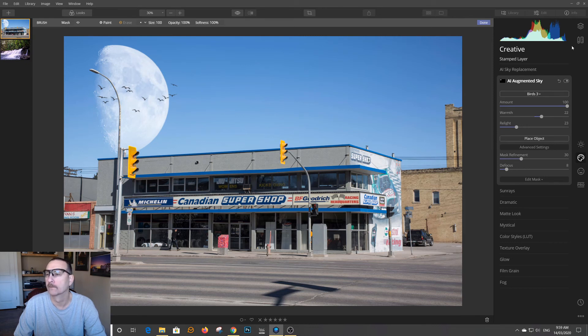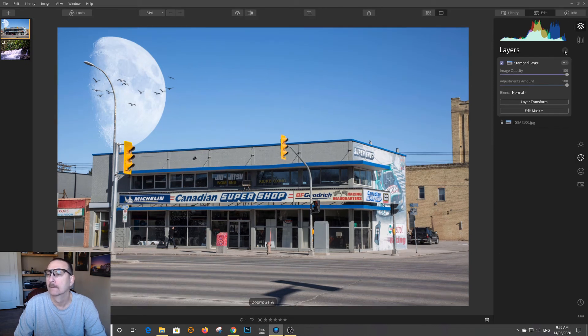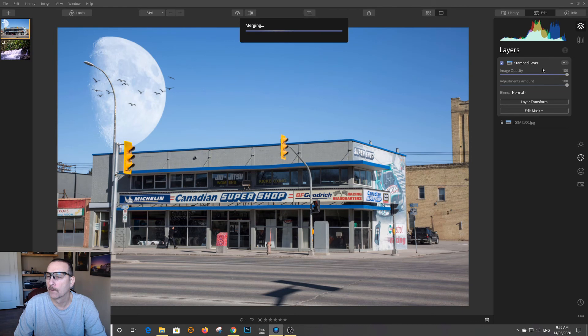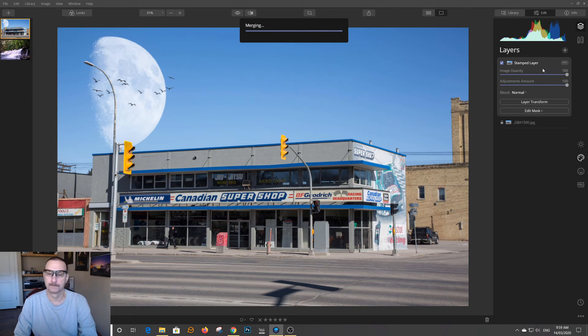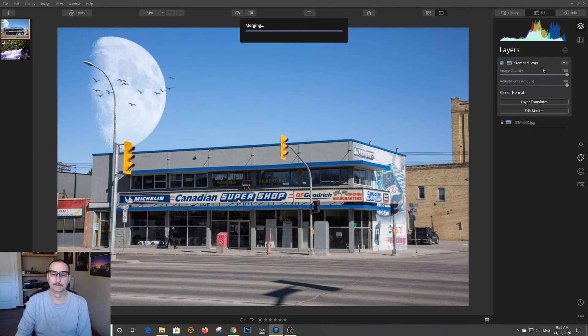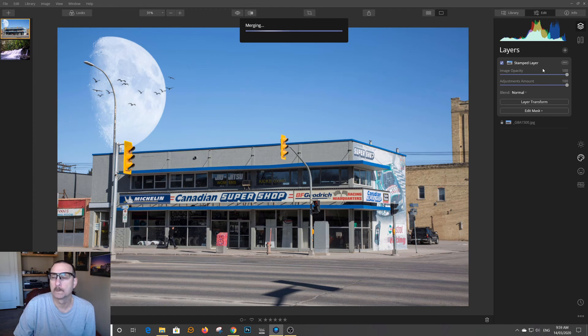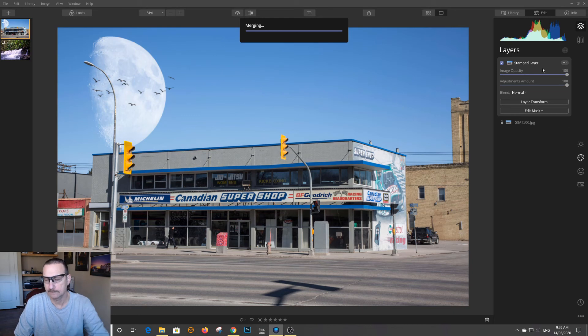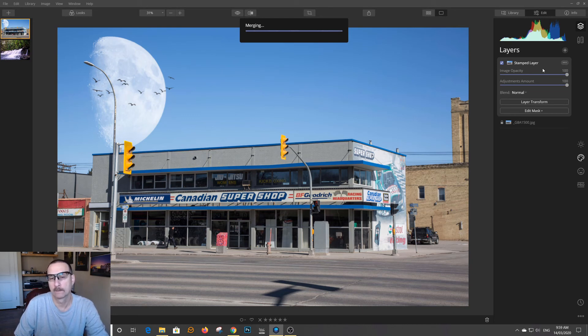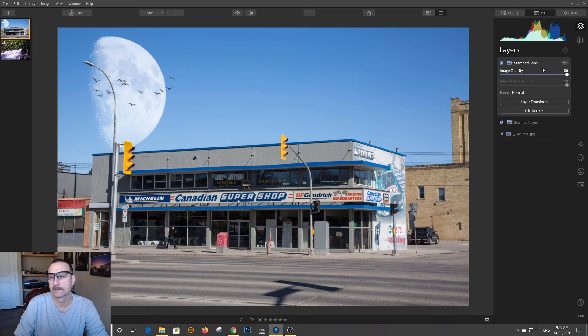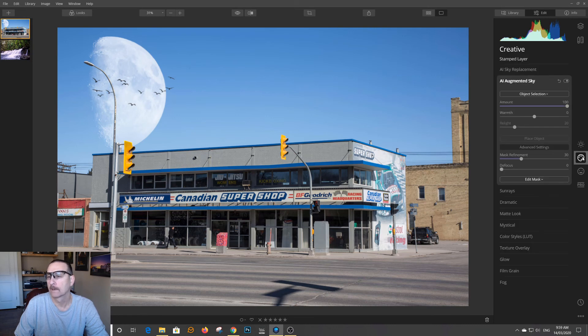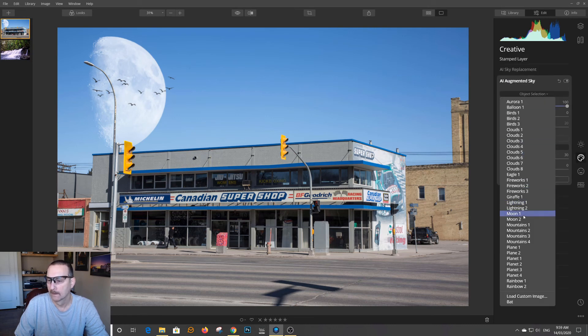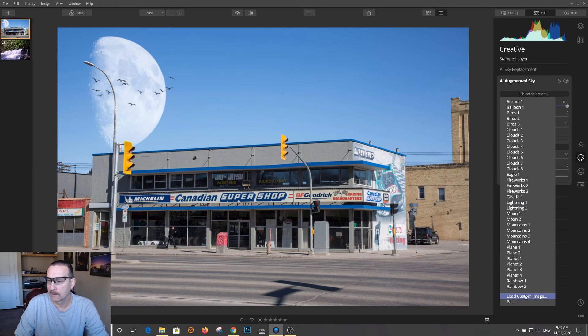Nope. That's a bird. So I've got to go back. Create a new stamp layer again. Let's go for a sec. It should catch up. Go back to select the object. Now I'm going to load a custom image at the bottom.